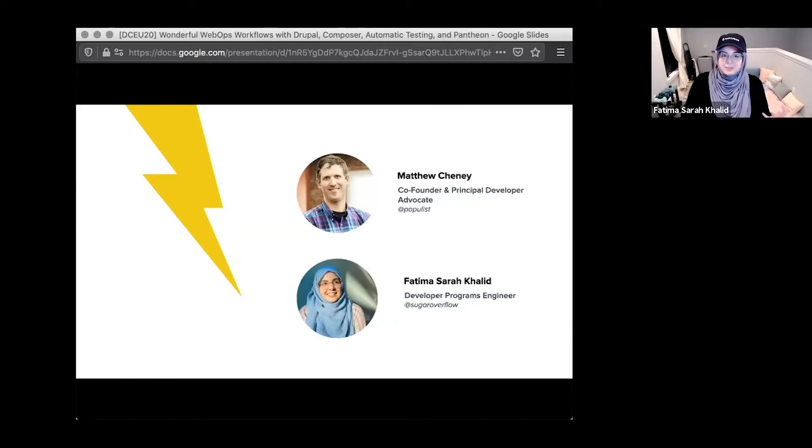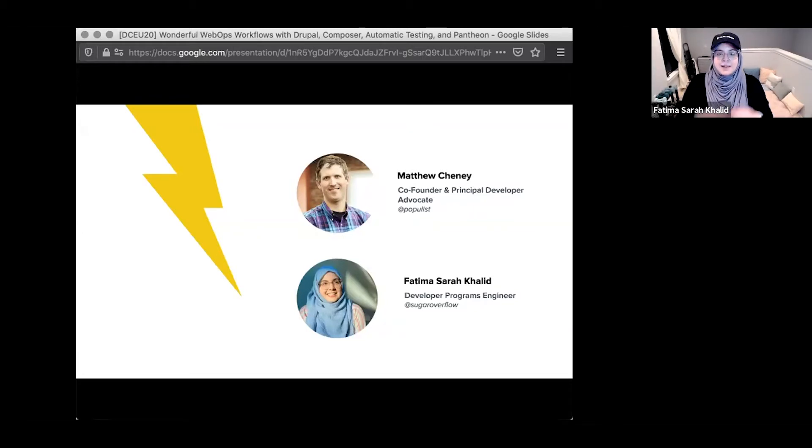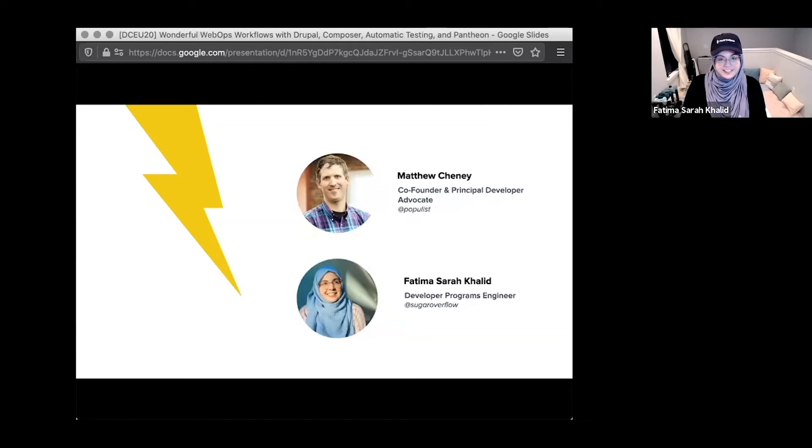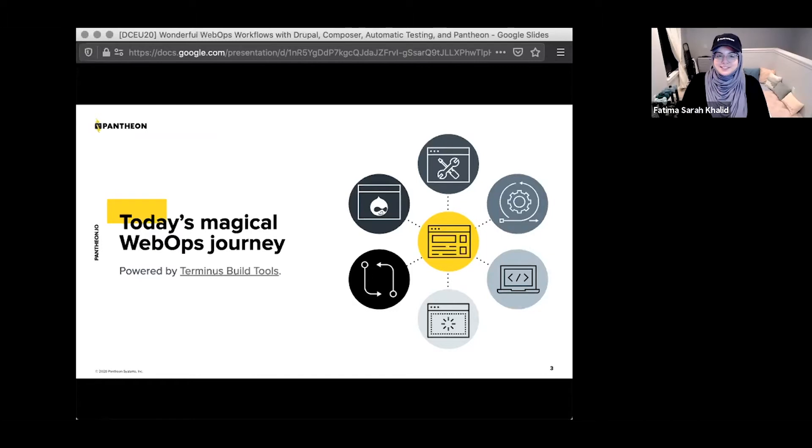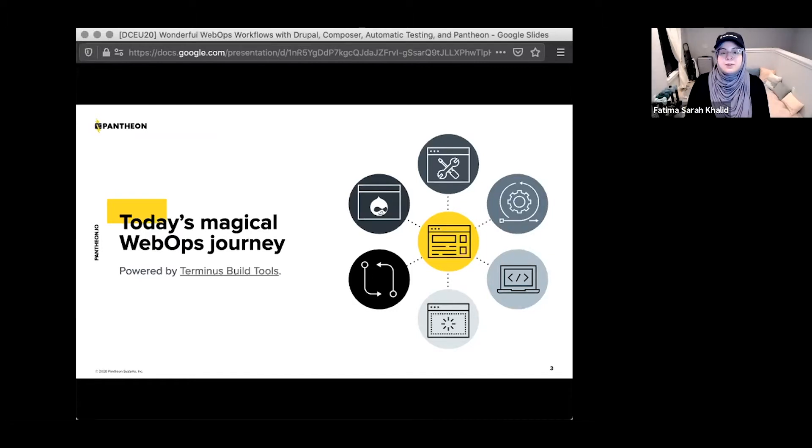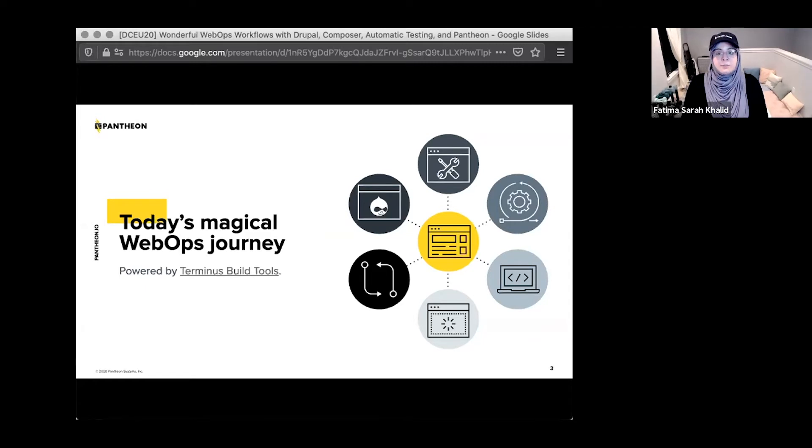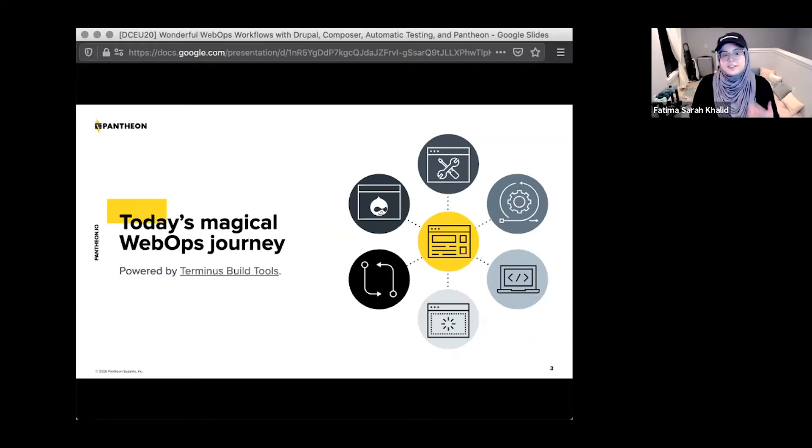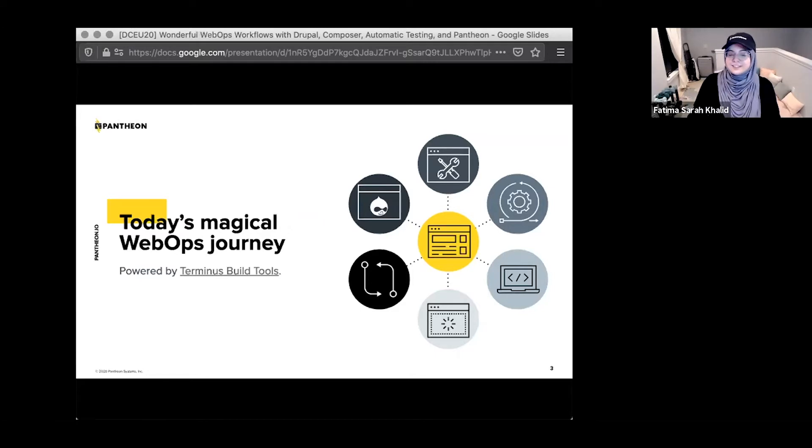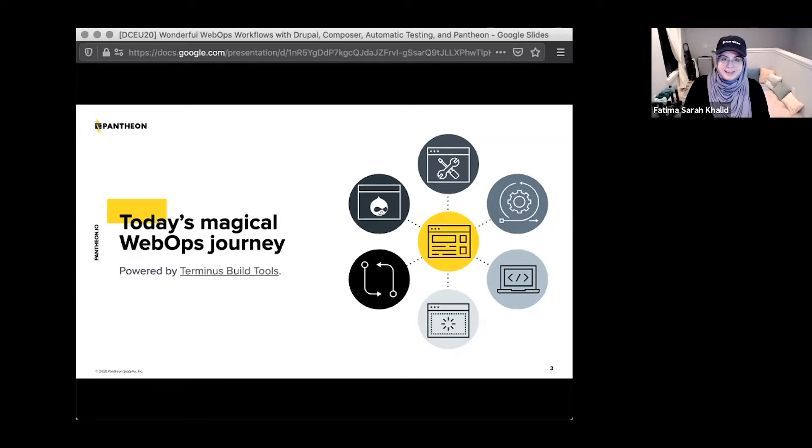Matt and I are both on the developer relations team, and today we are really excited to go on this magical journey of development with you, which is powered by Terminus Build Tools. We're going to show you how to use Composer to install your Drupal site, how you can use GitHub to make pull requests and set up continuous integration so that you can do things like visual regression or behavioral testing. And then all of this with your really cool site will deploy to the Pantheon Web Ops platform.